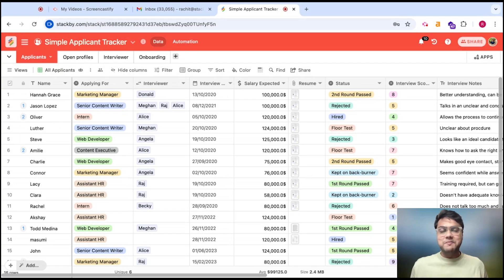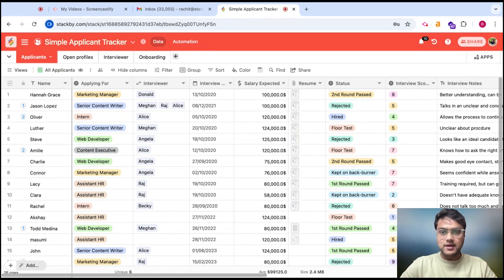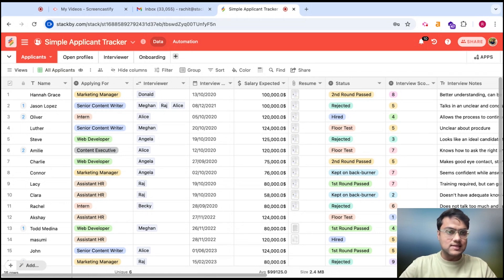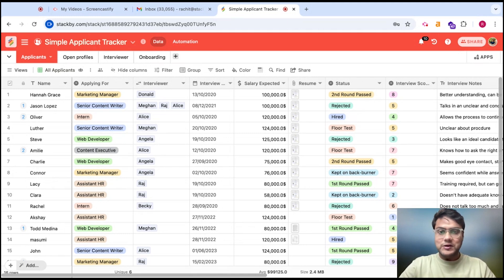Hey everyone, I'm here with one of the biggest updates for Stackby in 2024. We have now released automations in Stackby. Yes, you've heard it right — internal automations like Zapier or Pabbly, right inside the Stackby platform, for you to automate your manual tasks and get things done. Now let's see how it works.